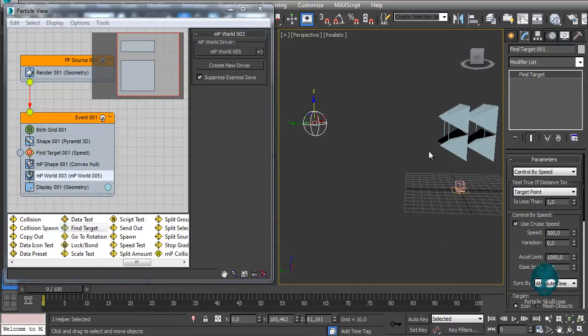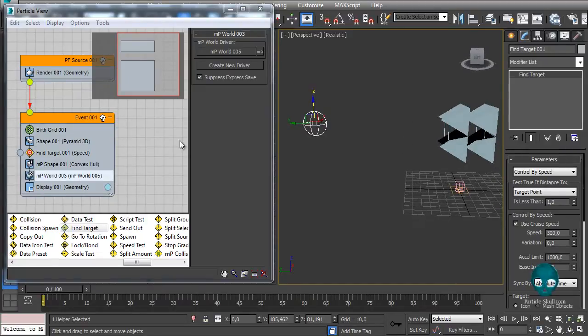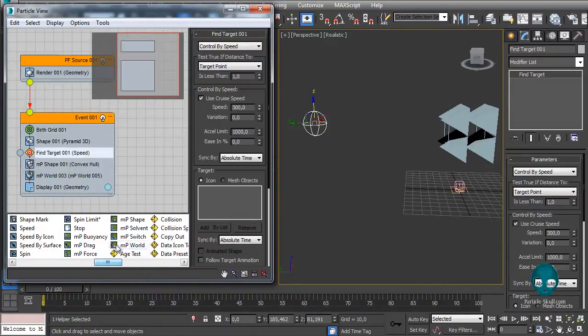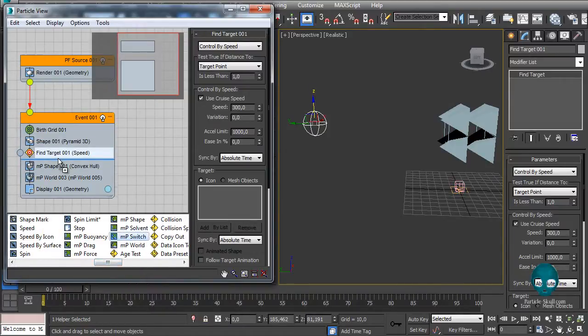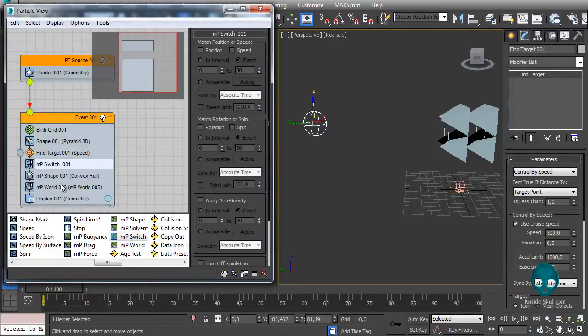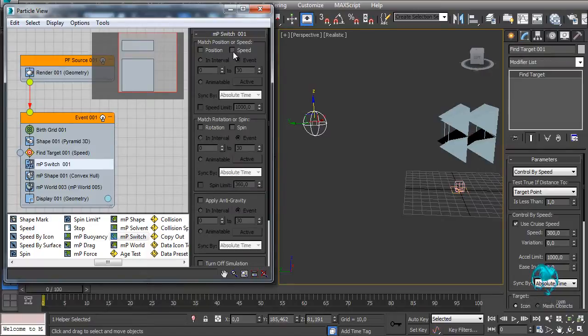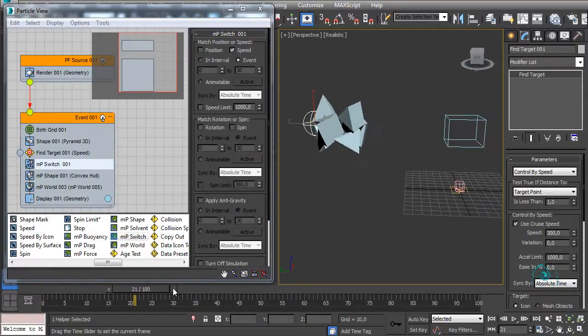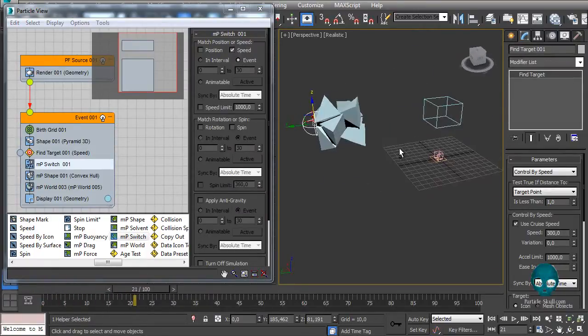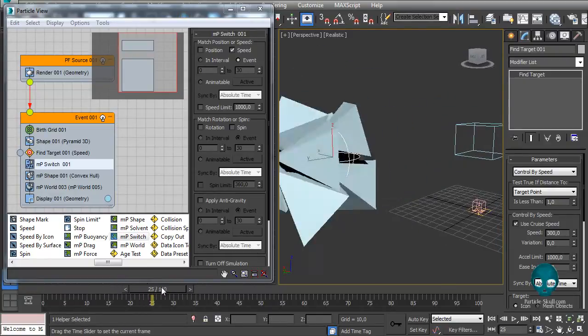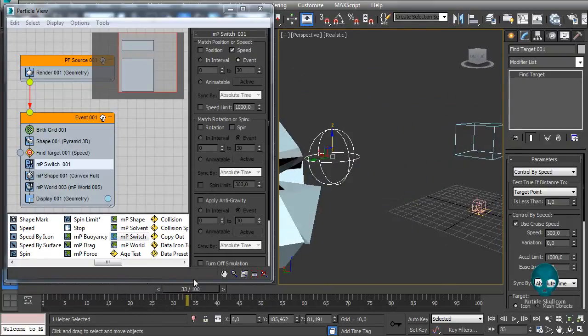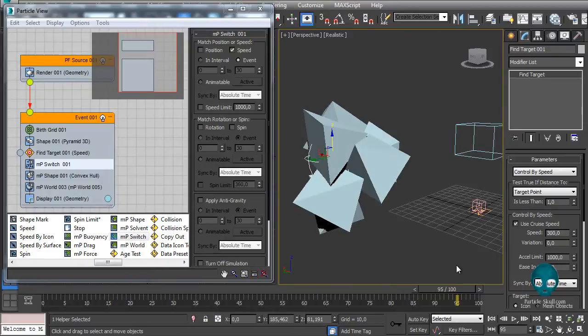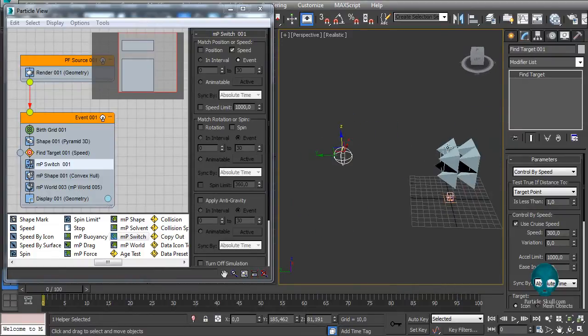But now if you scroll the timeline all your particles are falling. Why is that? Because the MP word, the MP stuff, has its own velocity and everything. But you can use the system's velocity, the one you add here, just by adding an MP switch. With the MP switch you will be able to make the M particles ignore its own speed or position or rotation and obey the system's speed. In this case I want to use only the speed, so I will check the speed here. Now if you scroll the timeline you see that the particles are colliding properly with each other and it's obeying the system's standard speed.